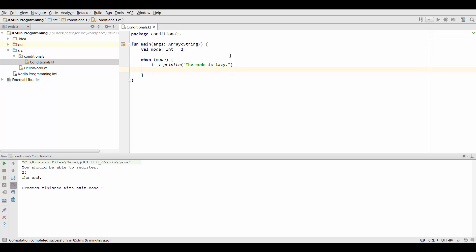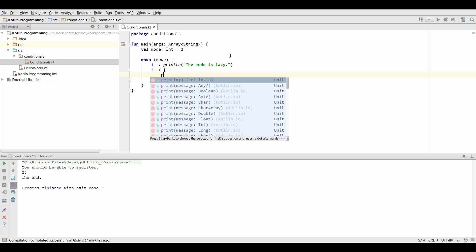And then the next line we can do the same thing again so we can check if mode is 2. And if you want to write more than one line of code we can open up curly brackets again and then just type any kind of code you want to run.